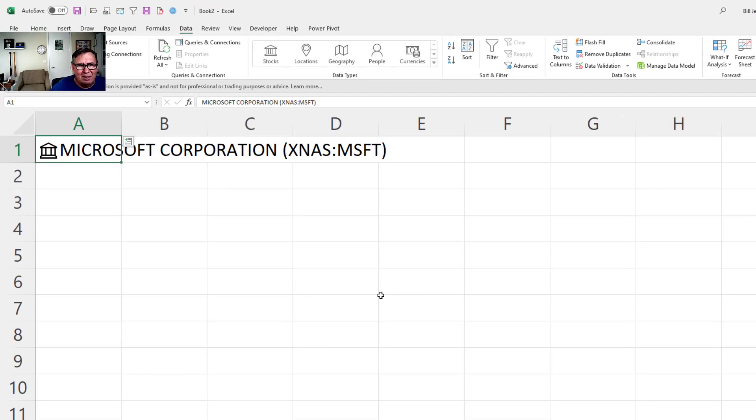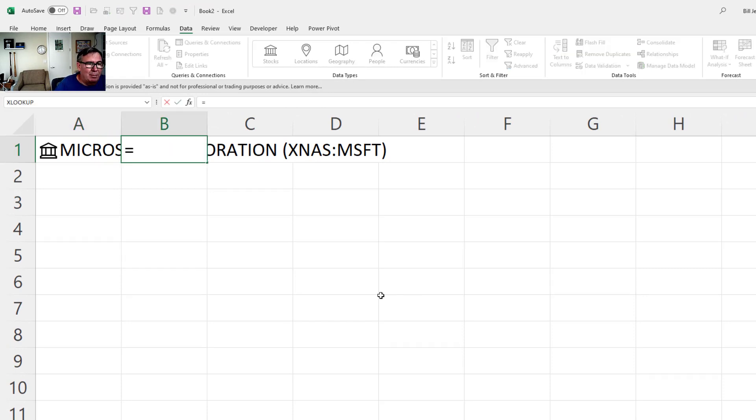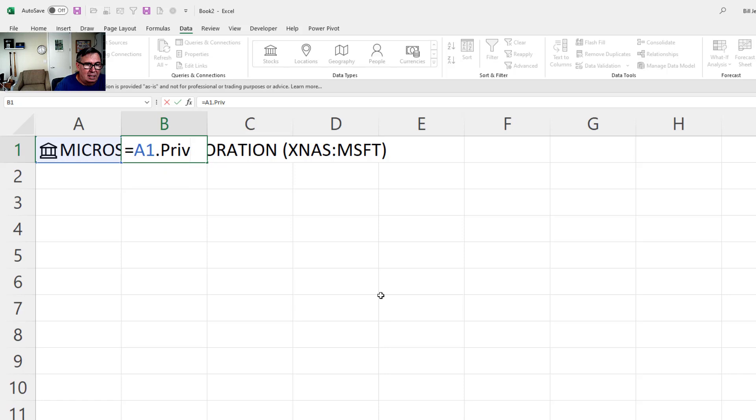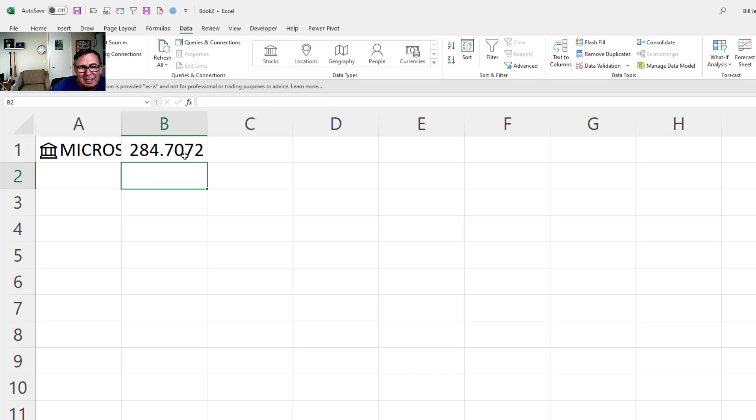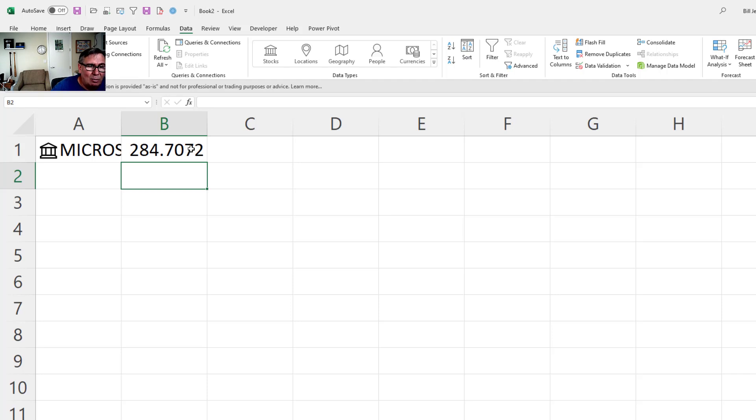And then over here in B1, I'm going to say equal A1 dot price. Now you should click through to this and see what the delay is. I believe the delay is about five minutes now. It depends on your local stock exchange though. So always check so you know what you're dealing with there.